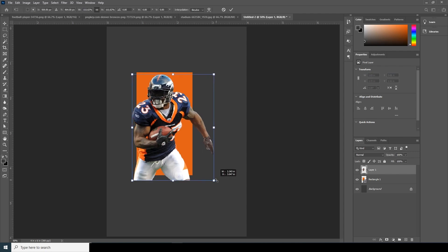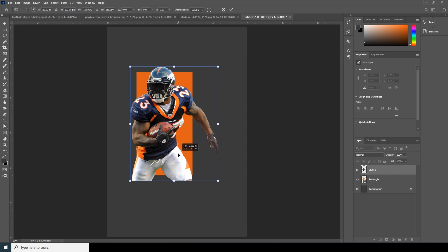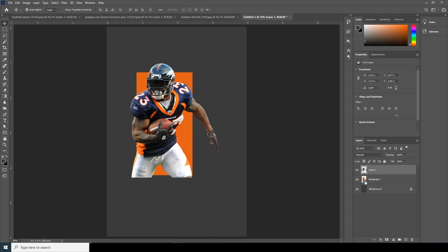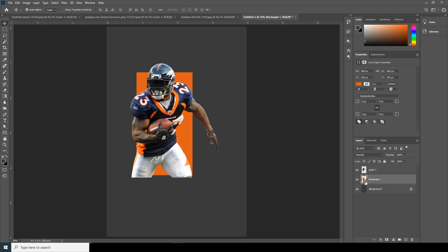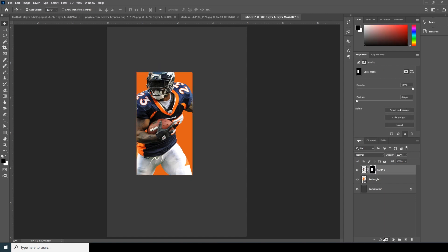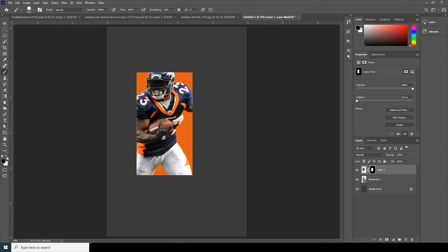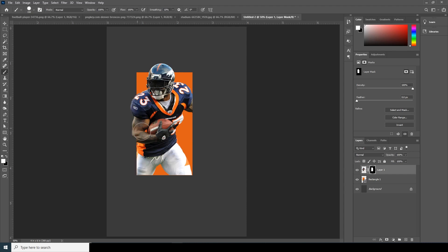Let's make this image a little bit bigger with Ctrl+T. I think that looks good. Now select this rectangle layer, hold Alt, and click to make a selection. Go to Layer 1, create a Layer Mask, and then click on the Layer Mask. Go to Brush, change the brush hardness to 100%, make sure the color is white, and let's reveal these parts and this part — maybe only this part.